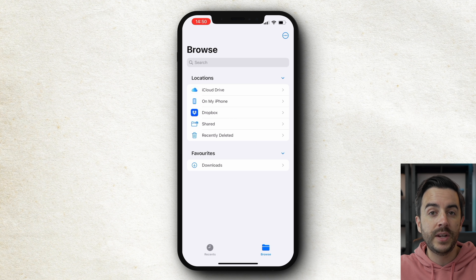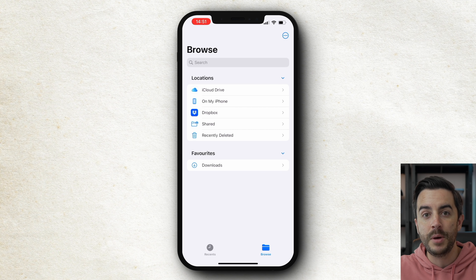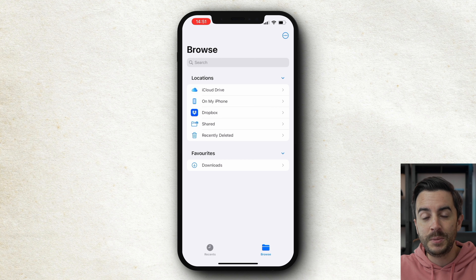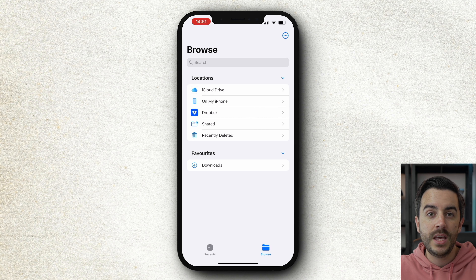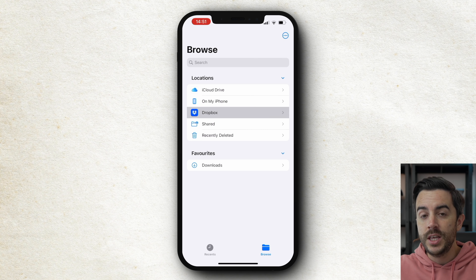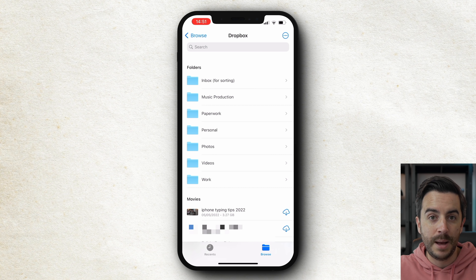In terms of locations, a couple of these are going to be standard and visible on everyone's app, but Dropbox, for example, might not be visible on yours, and that's because Dropbox is, of course, a third-party app that you might not have installed on your phone. If you have, like I have, you have the option of viewing your Dropbox account using the Files app.